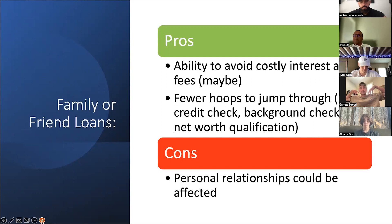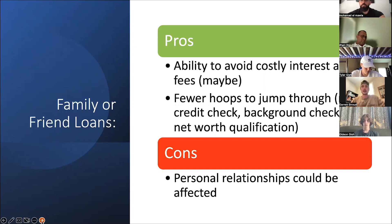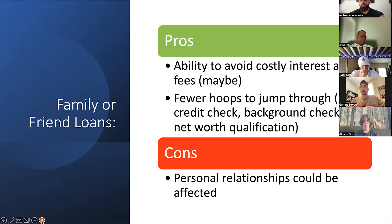Now we go to the opposite end of the spectrum — the yin and the yang — which is debt. In terms of debt, we talk about loans and financing. The debt options I've decided to cover in this meeting are ones most relevant to us, though I've included a couple of different options for the future. First up: family or friend loans.